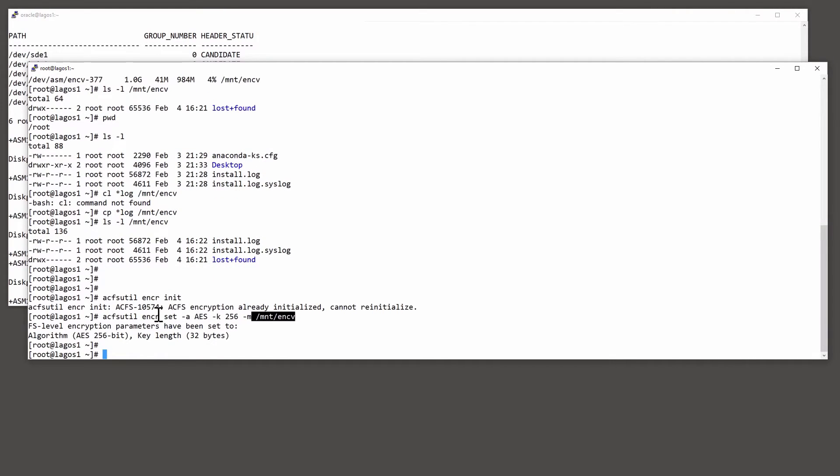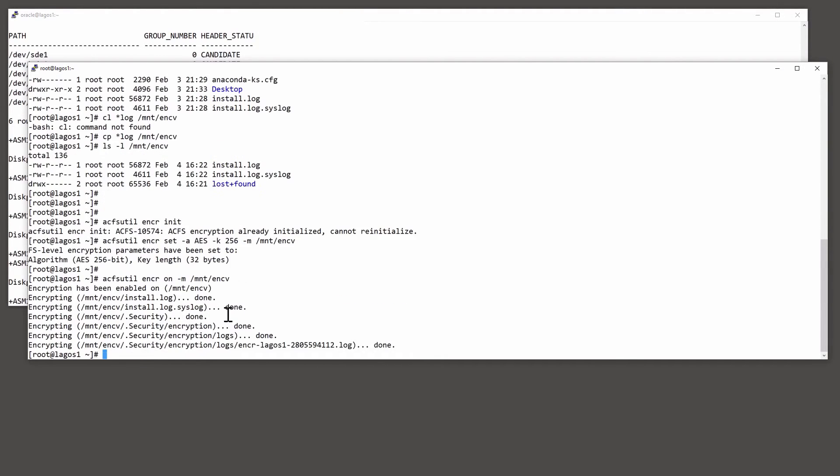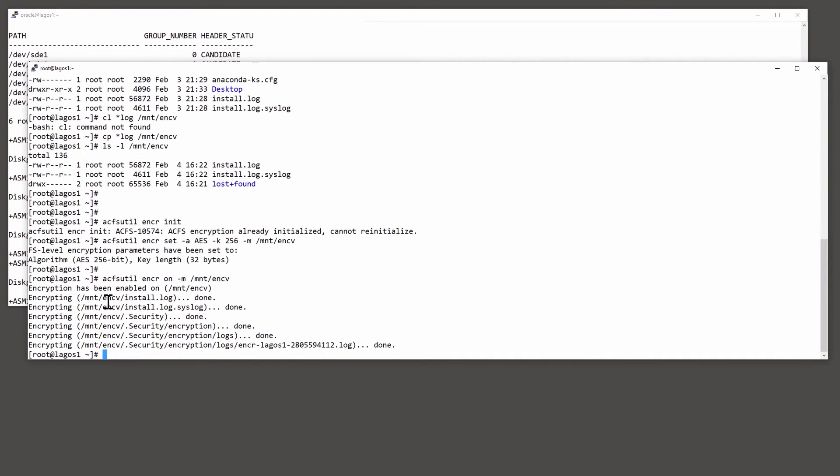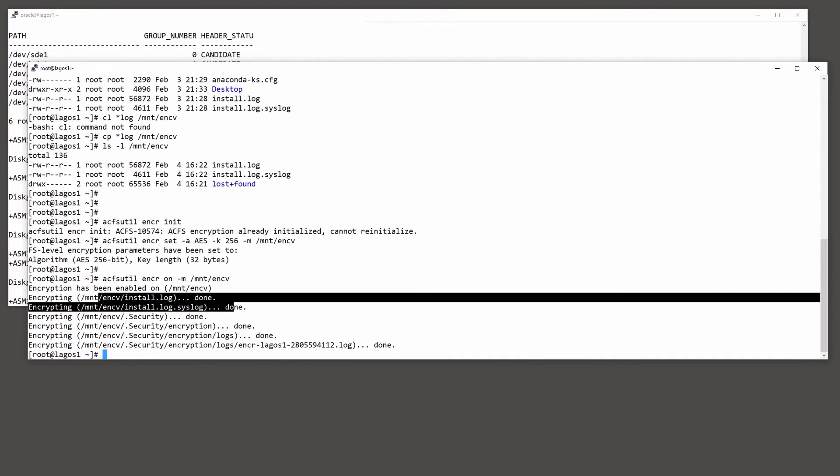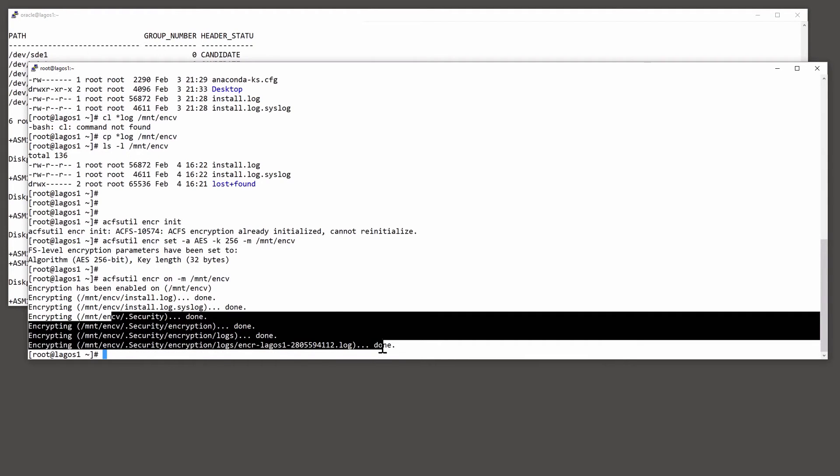Having set the encryption algorithm, I then need to encrypt all the existing data. For that, ACFS util, put encryption on for that mount point. And it will now pass right through it, encrypting all the data. Of course, there's only a trivial amount there, those two files I copied on, and then some internal ones that Oracle creates for its own purposes.